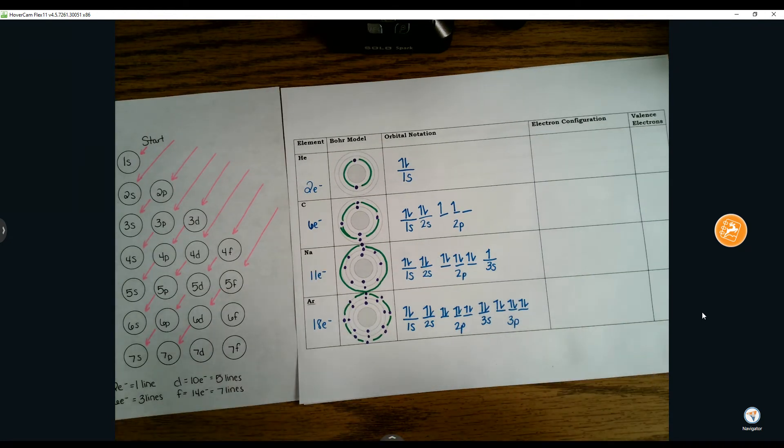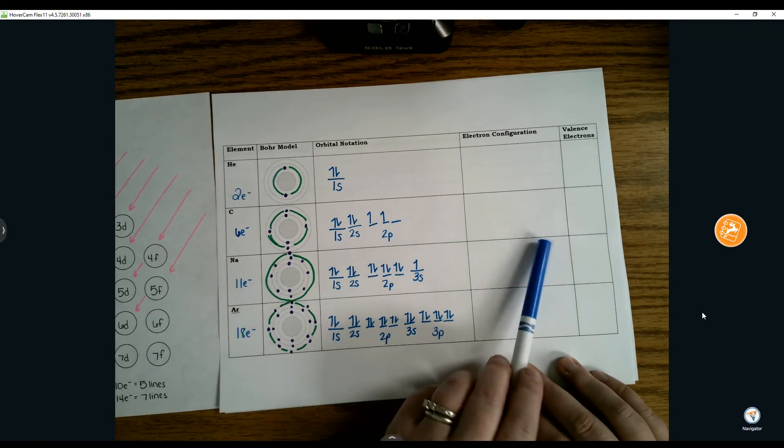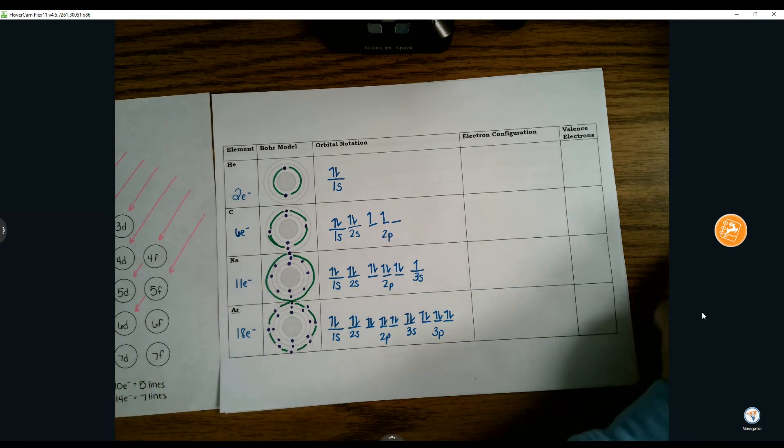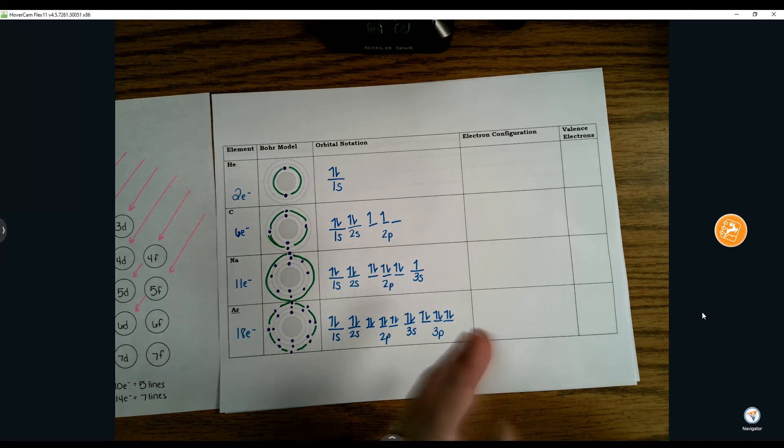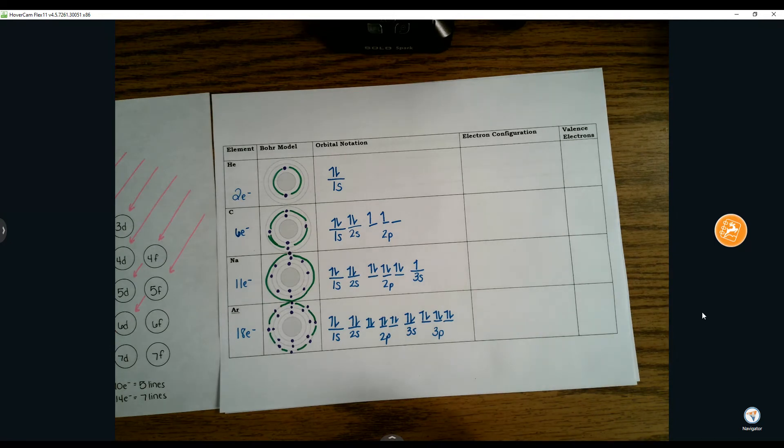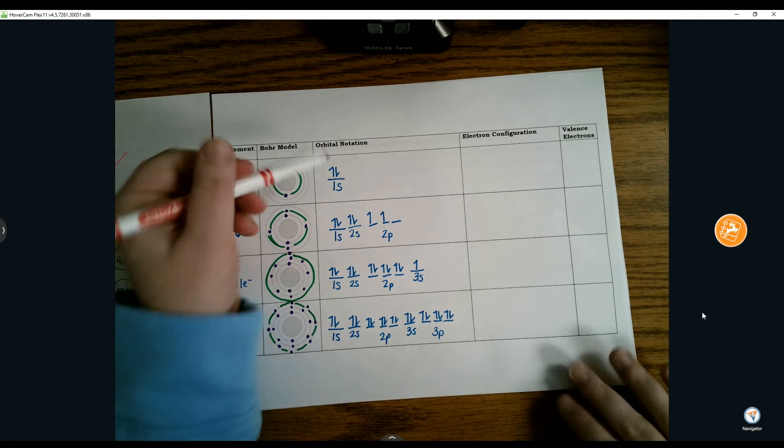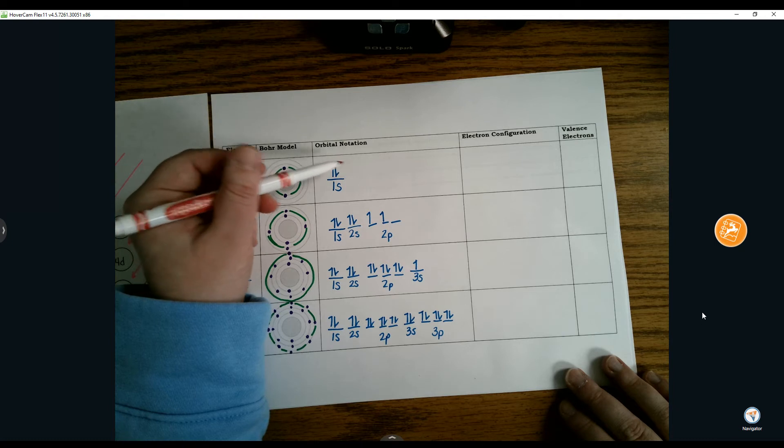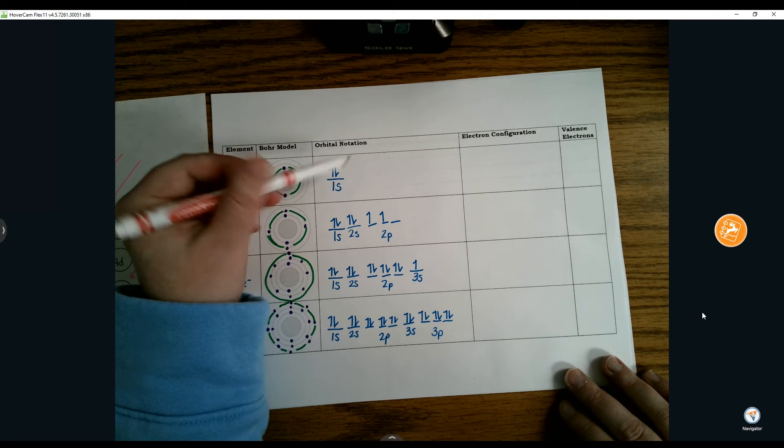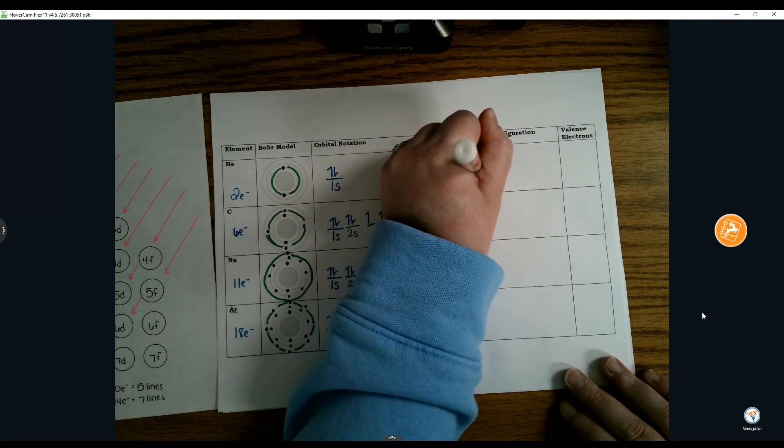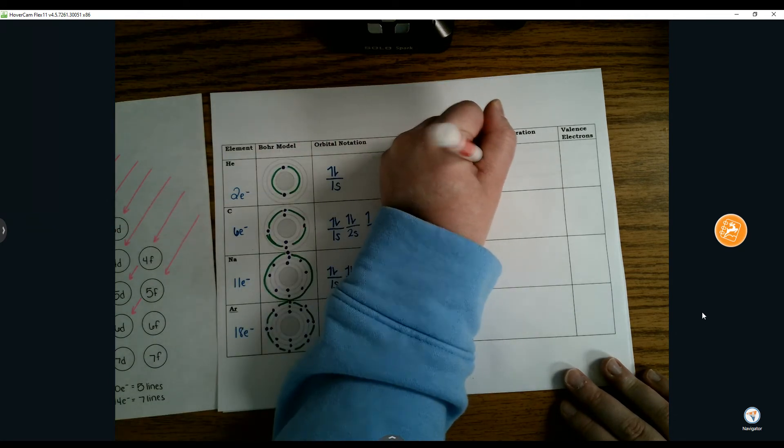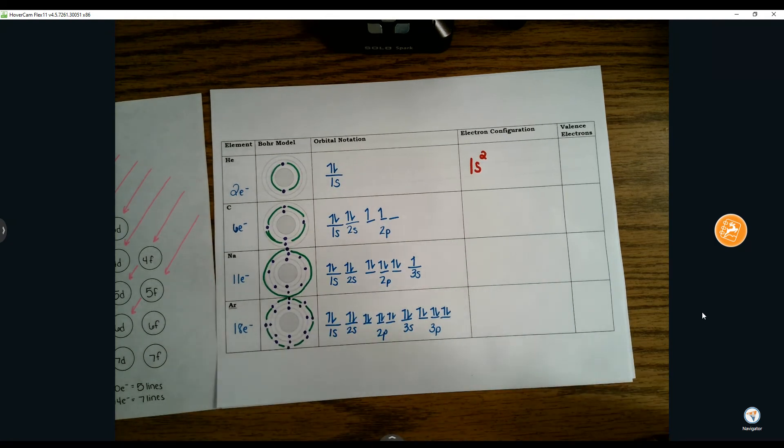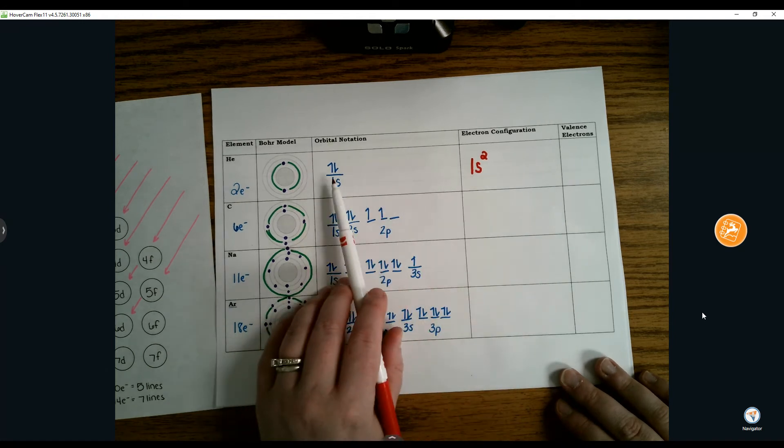What we're going to do that's new today is translate this from orbital notation into electron configuration. We're going to slowly shorten them up. When we write an electron configuration, it gets rid of the arrows representing electrons and we translate it from arrows into exponents. We write out our energy level and sub-level, followed by an exponent representing the number of electrons.